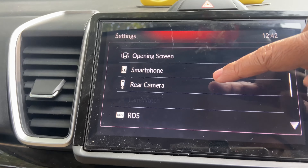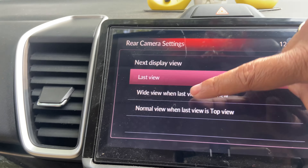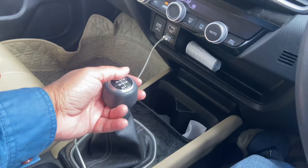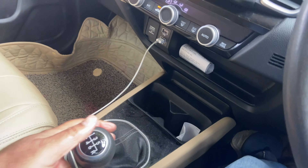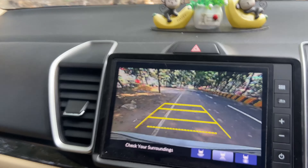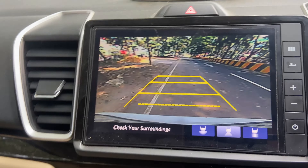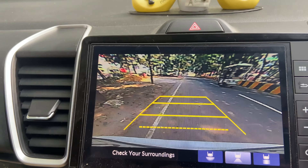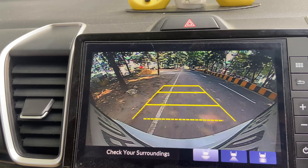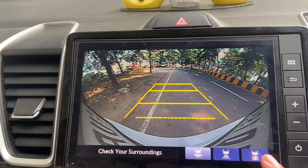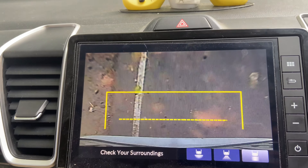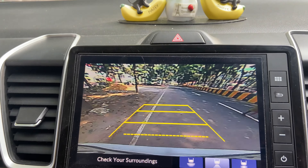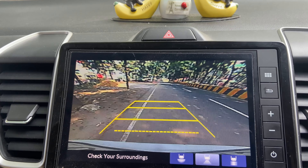Next up is the rear camera. So here are the rear camera settings. If I engage the rear camera, you get three views: one is the normal view, one is the wide view, and one is the down view.